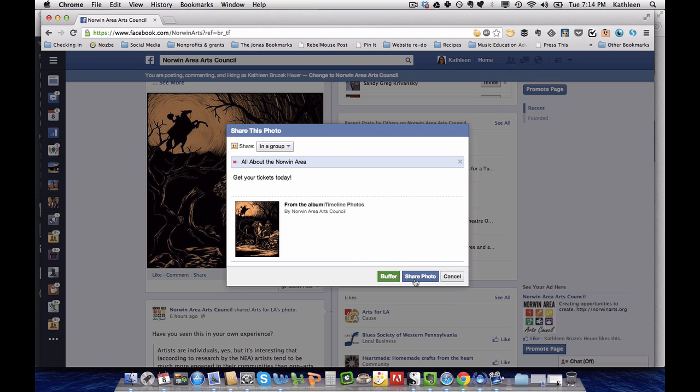And from there it should share the content of the post which is a photo and the text should carry over as well.